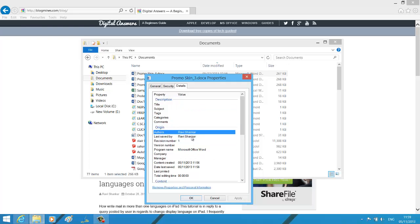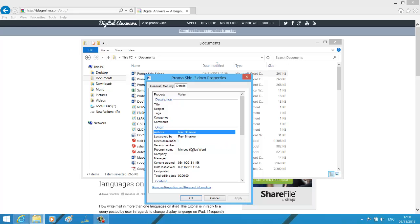Now, if you want to remove the author information, you can use the Document Inspector window available as part of Word 2013.